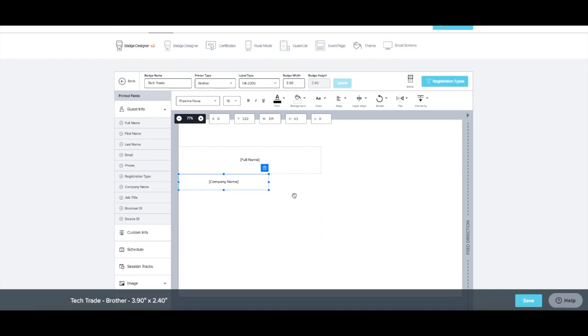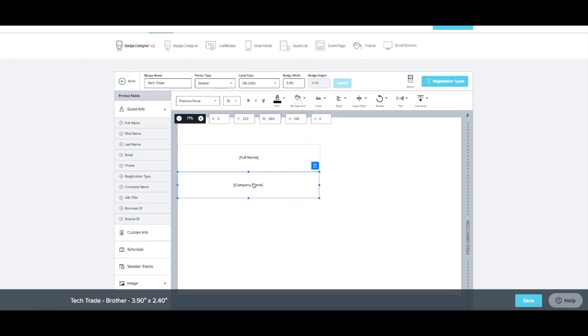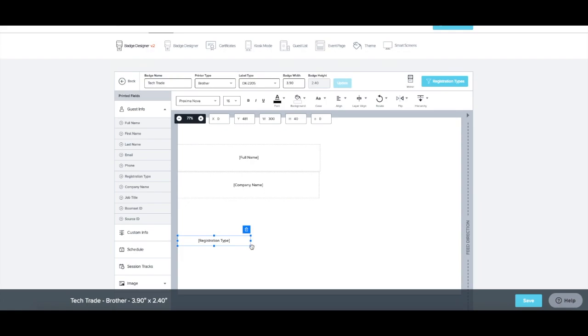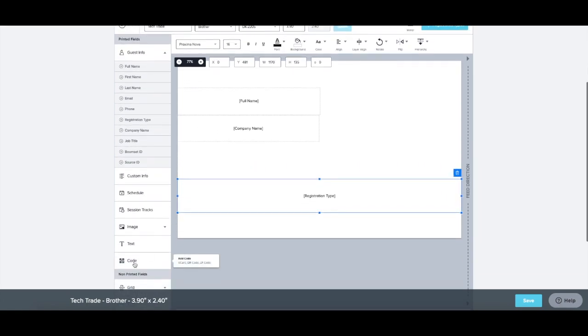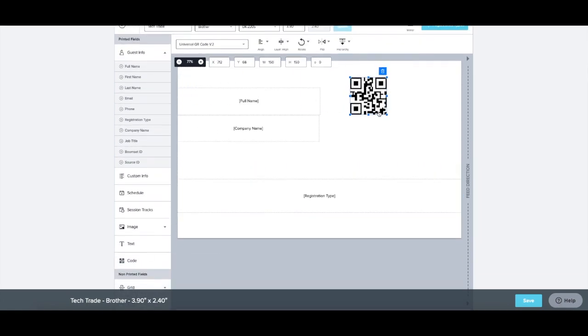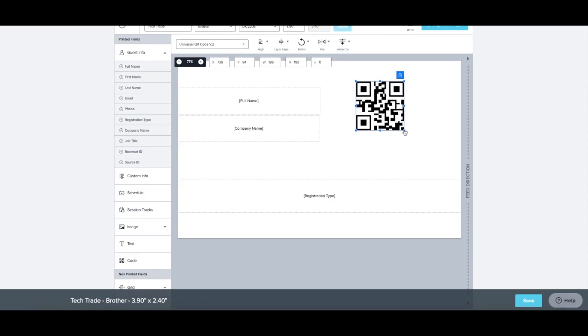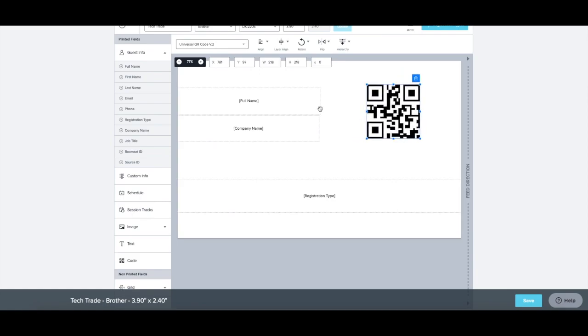The toolbar above the badge template allows for customization of that particular field. Include a custom QR code, logo, or other image, but be mindful of keeping the badge neat and readable.